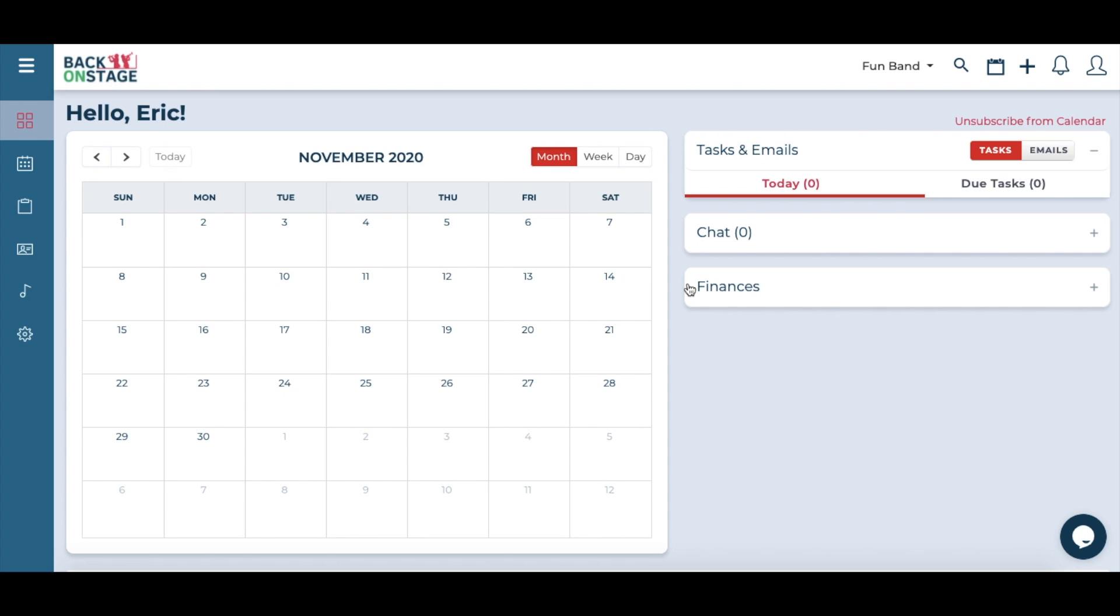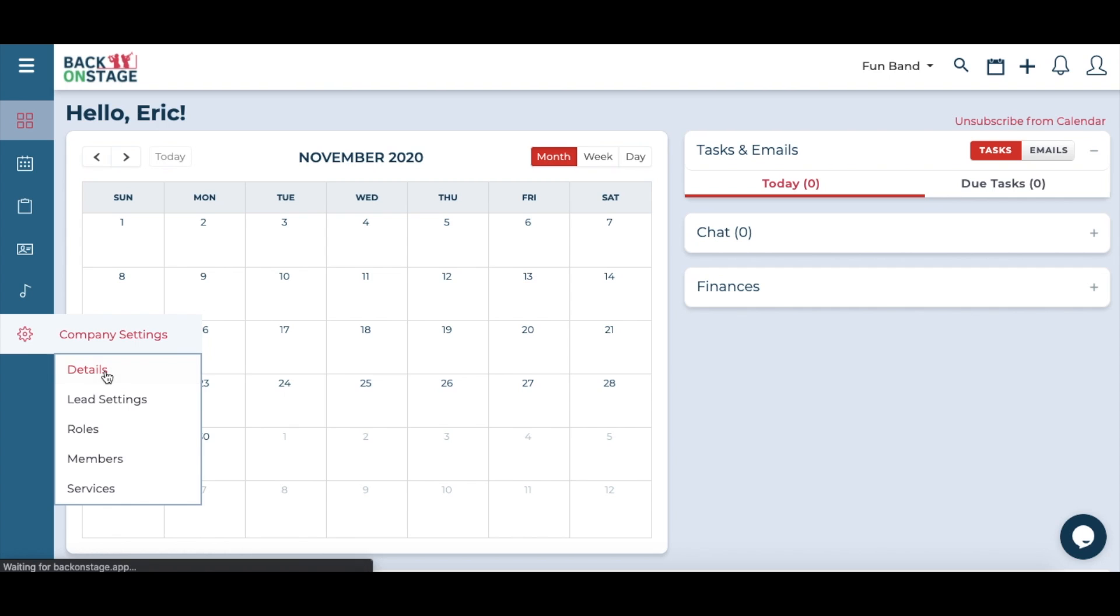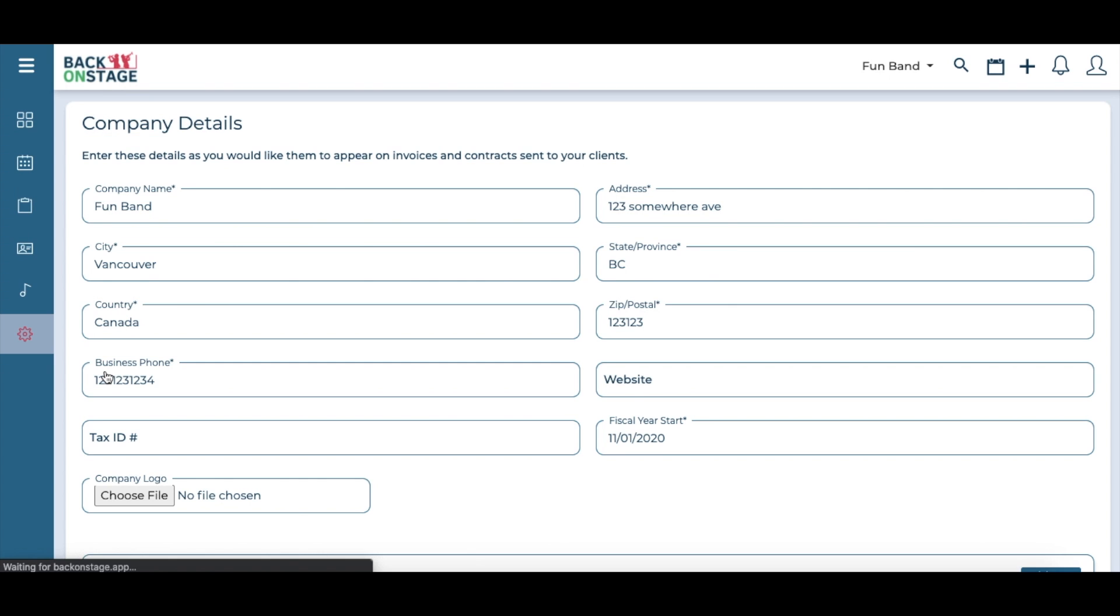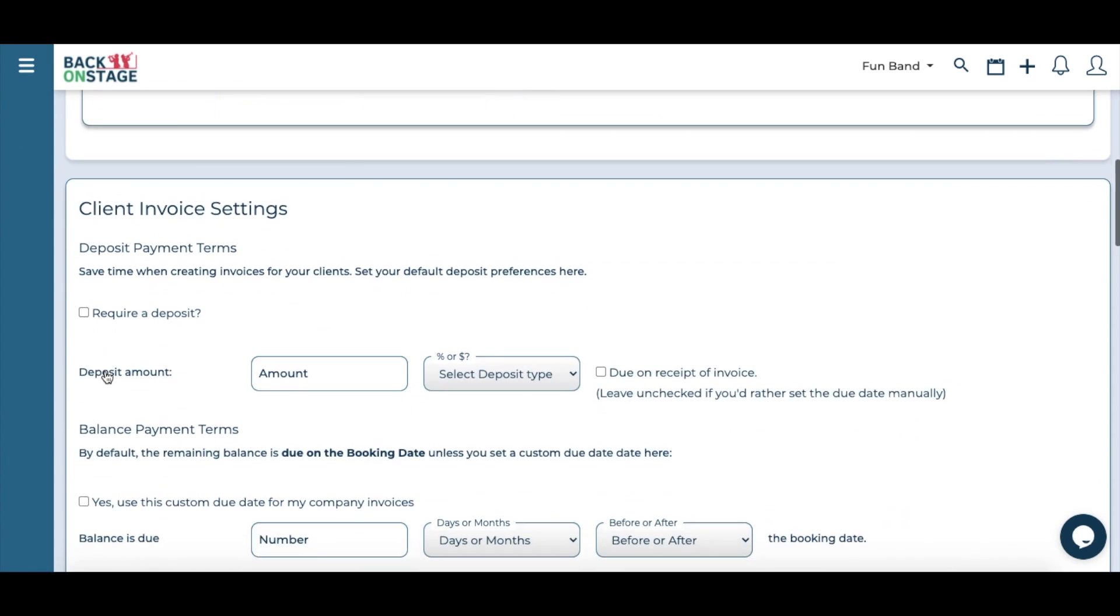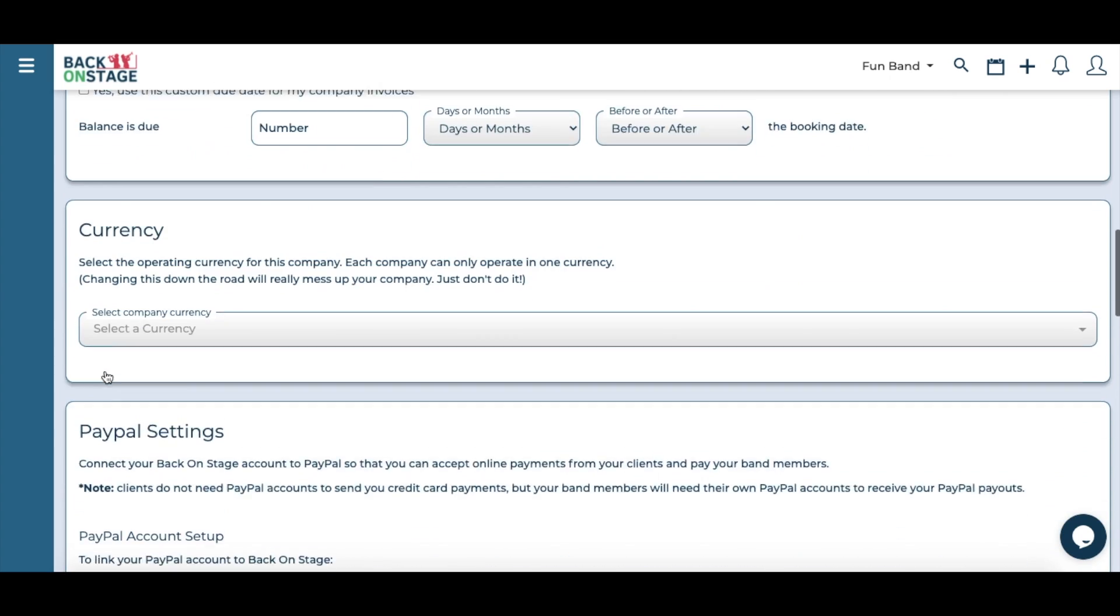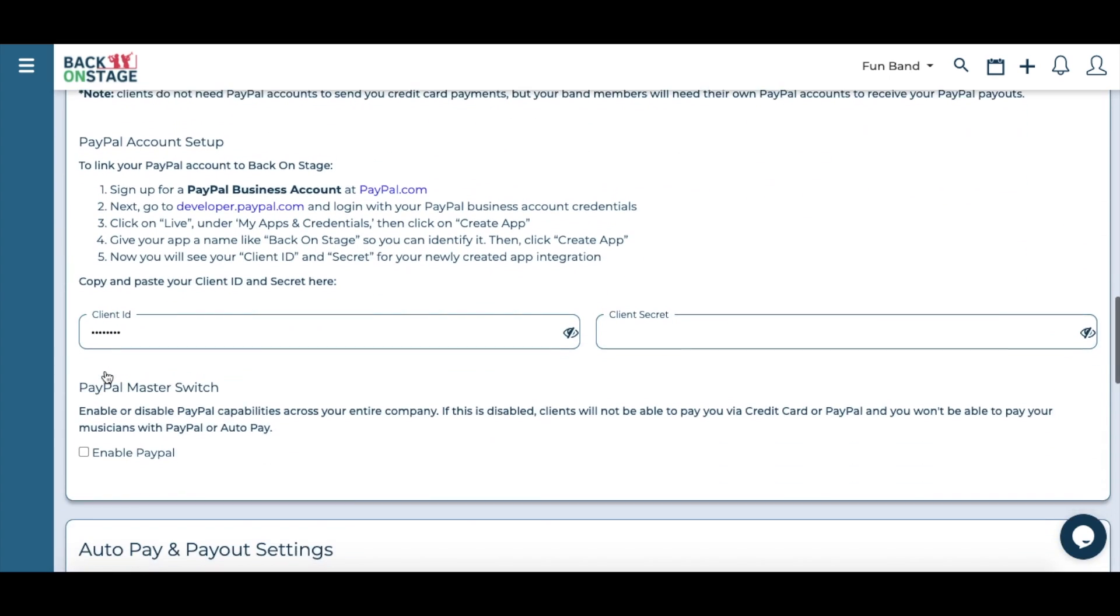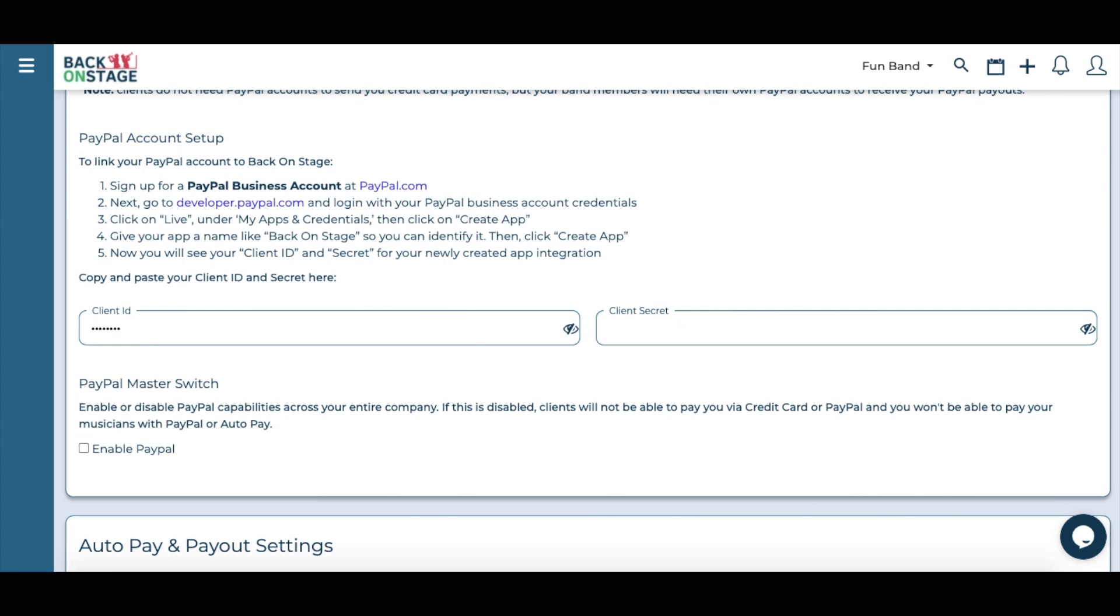For more in-depth tutorials on how to use the band leader interface, please visit the BOS Academy for more video tutorials. For now, you can go ahead into the company settings and edit your company details.